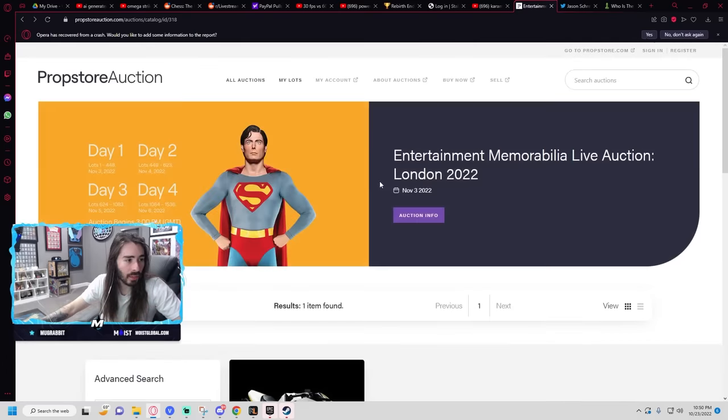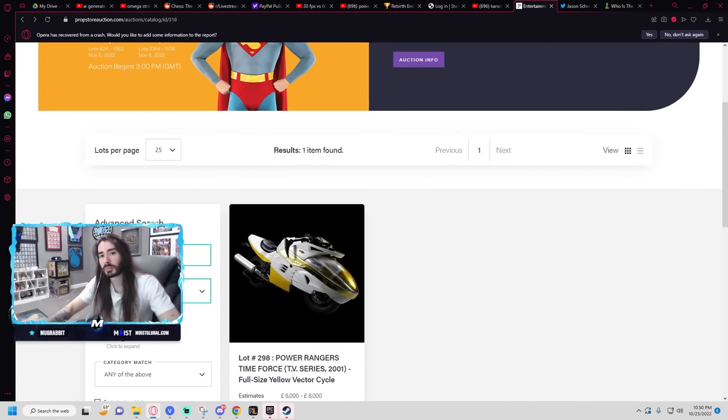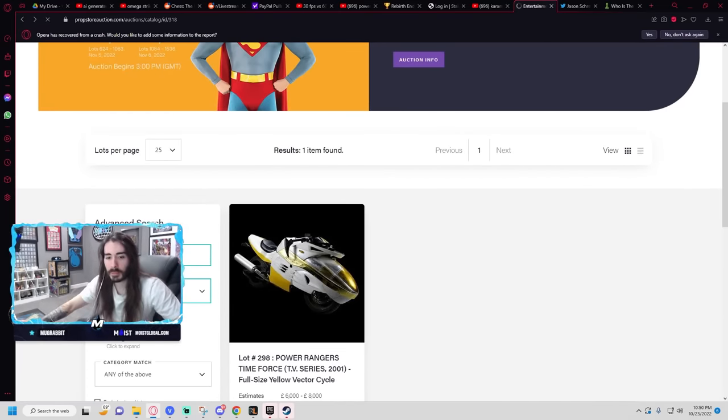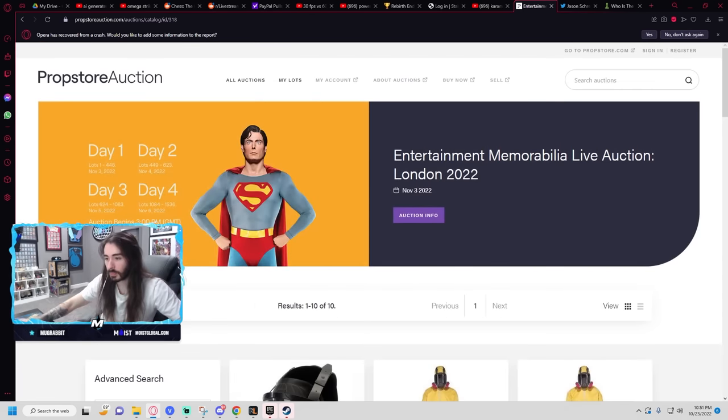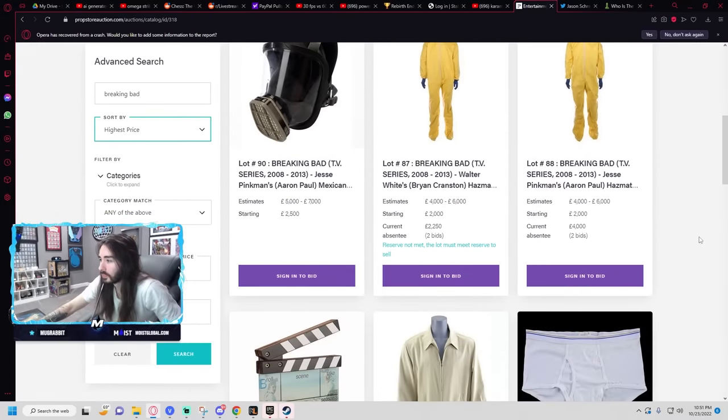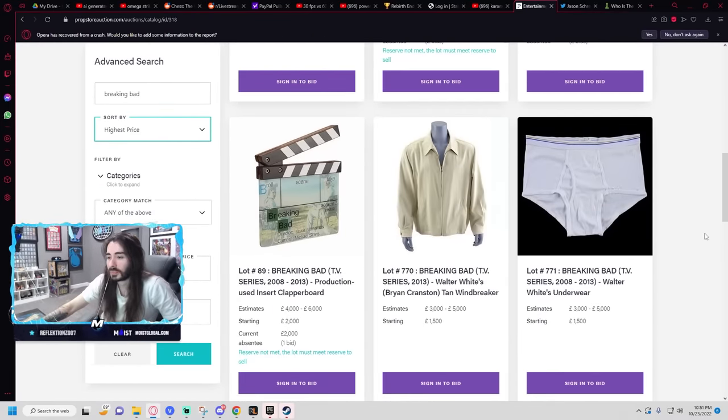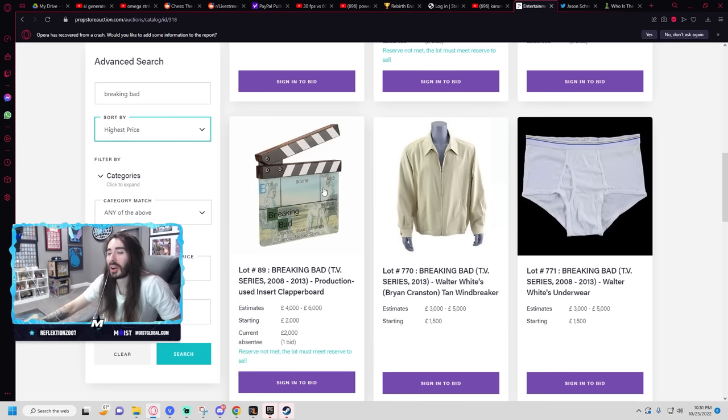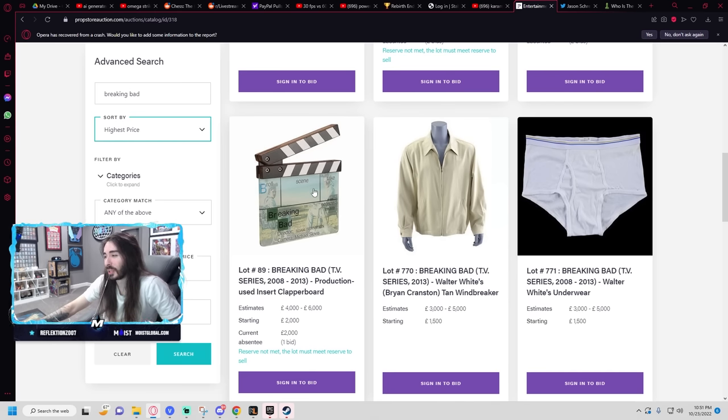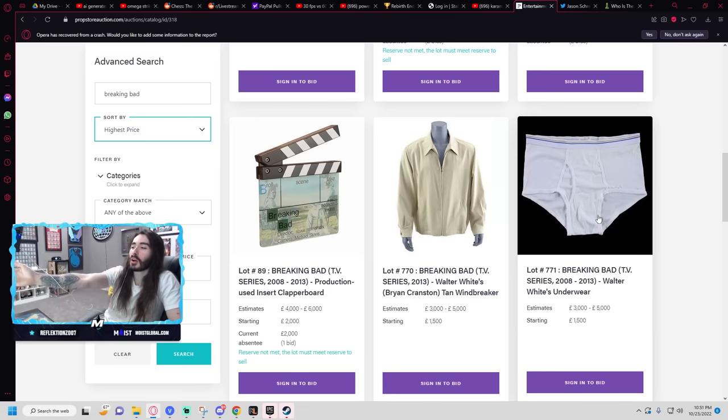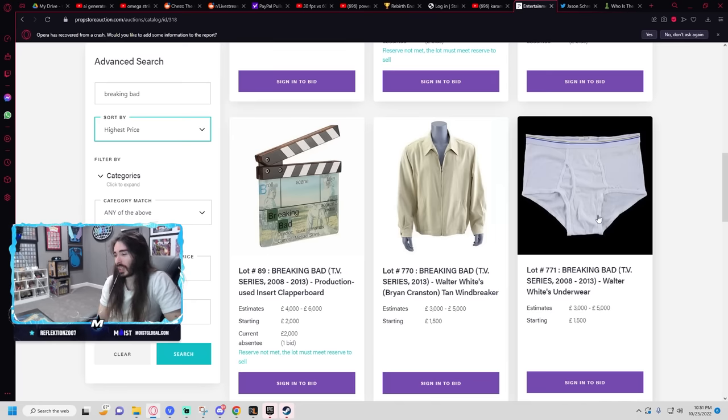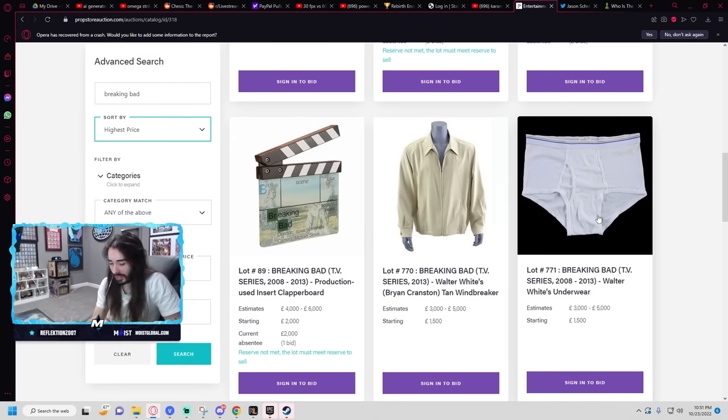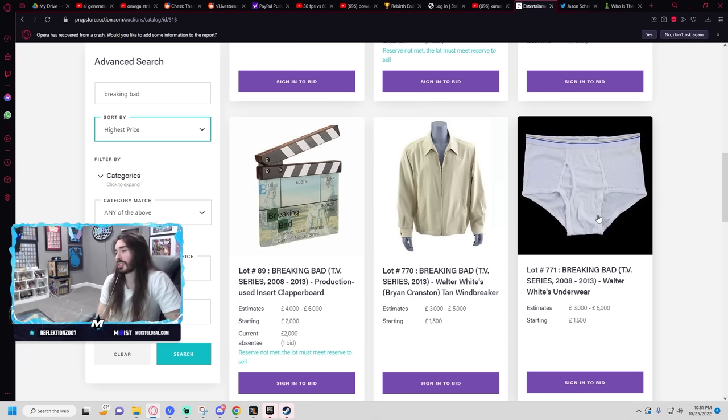You can bid on a bag of blue sky meth from Breaking Bad. This right here costs almost as much as a real motorcycle from Power Rangers. Their pricing makes no sense to me. $1,500 for a pair of underwear. Like, how do I even know Brian Cranston put his nuts in here? I can't even see his ball outline or anything. This could just straight up be a lie.